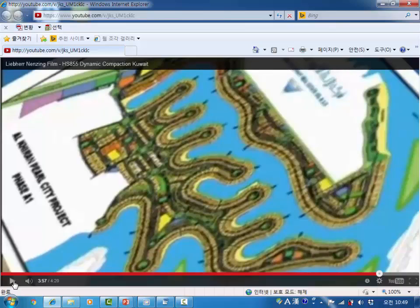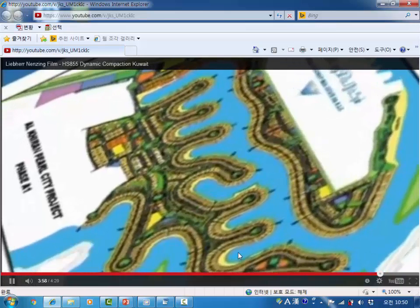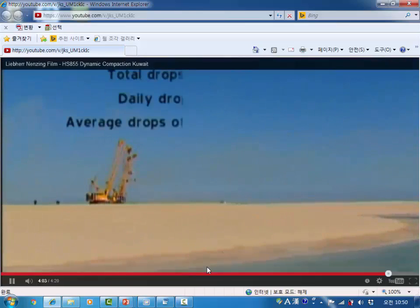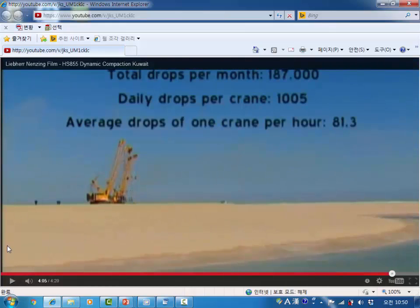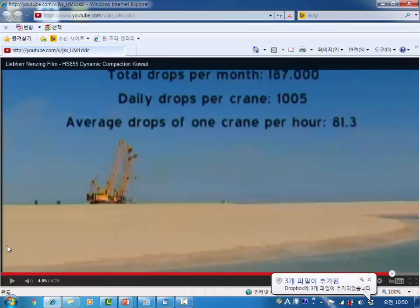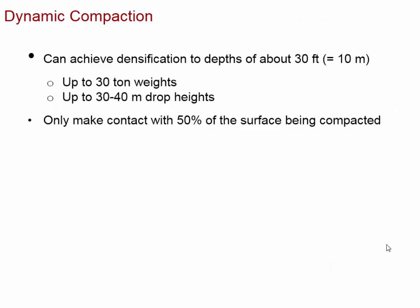It appears this project involved building some kind of park or tourist attraction — maybe similar to Dubai — by dumping and compacting soil to construct buildings on top. The rate was about 81 drops per hour, with a daily drop count per crane of about 1,000, and roughly 187,000 total drops per month. Dynamic compaction can achieve densification to a depth of about 10 meters using up to a 30-ton weight dropped from 30 to 40 meters. The limitation is that it can only achieve about 50% surface coverage.